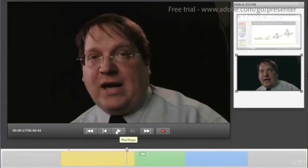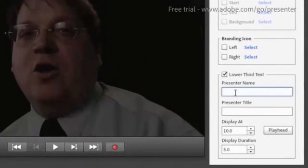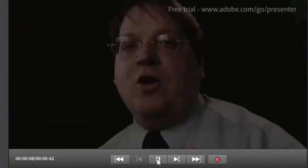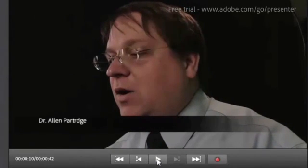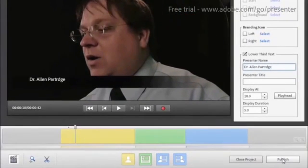You can also create lower thirds to identify the person who's speaking. A lower third gives you a chance to say who it is that's talking and overlay that information right over the top of the video as it plays.